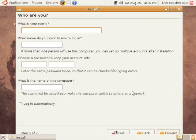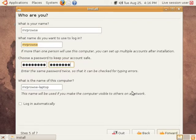Next, you can enter in your account information, the name that you want to log in with, your password, all that kind of stuff. When that's finished, just click forward.